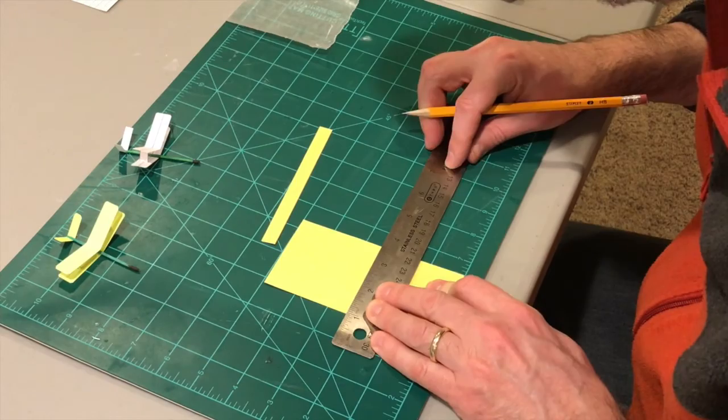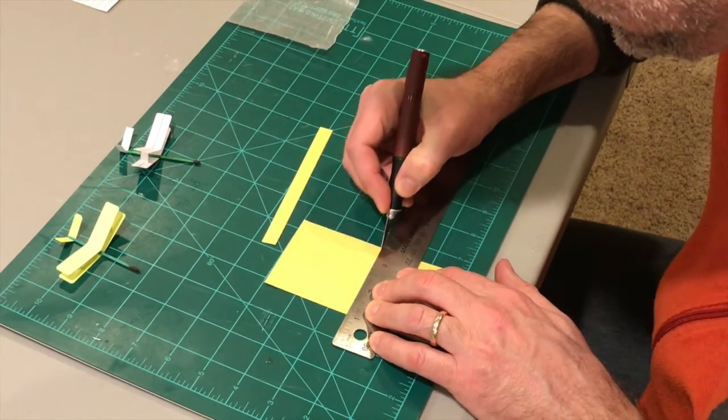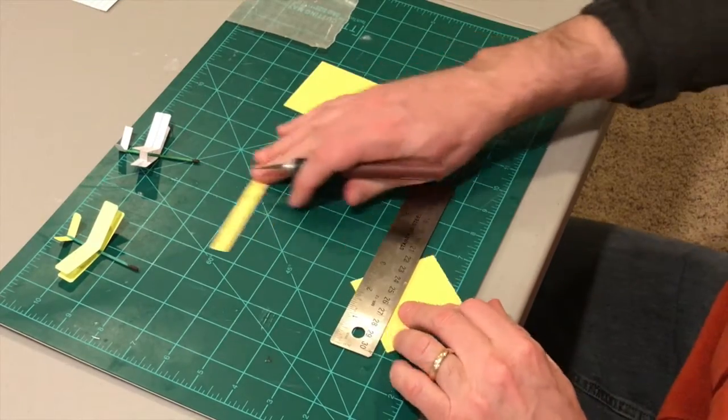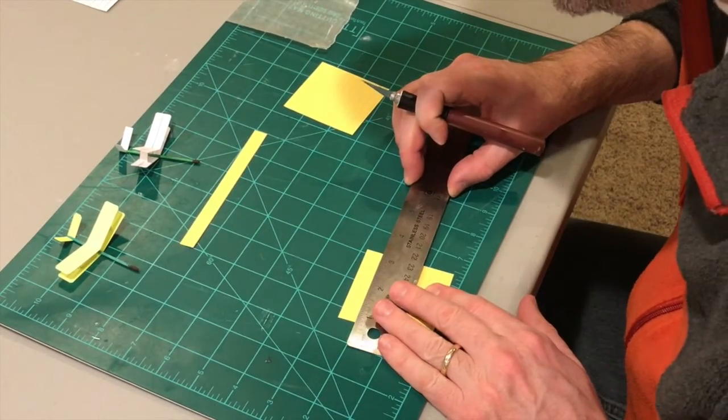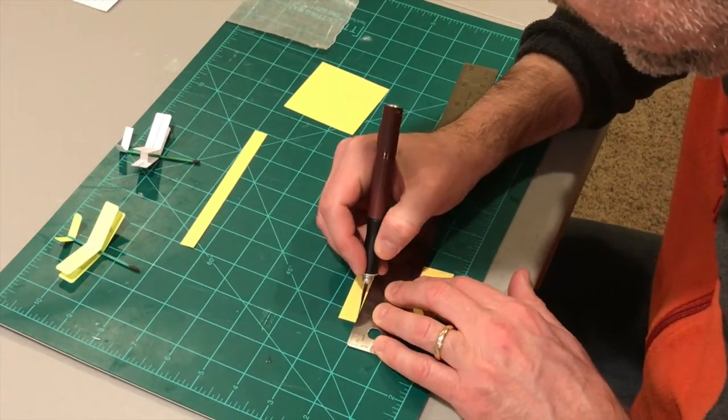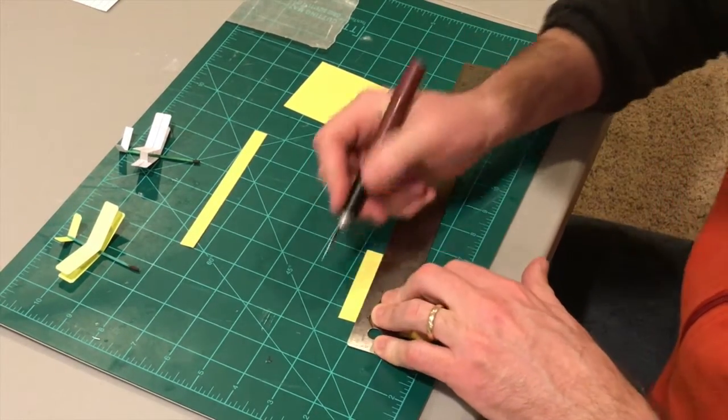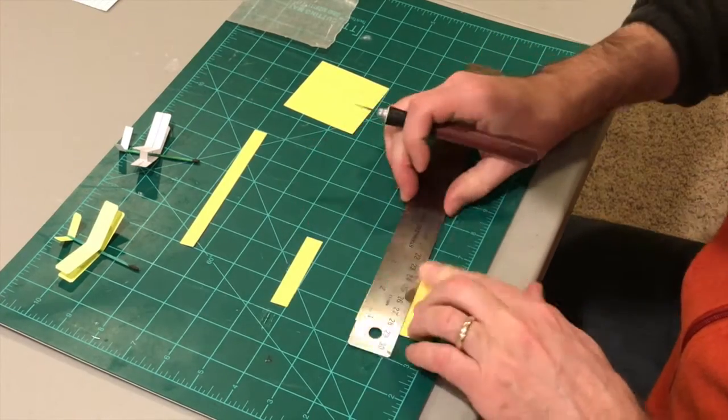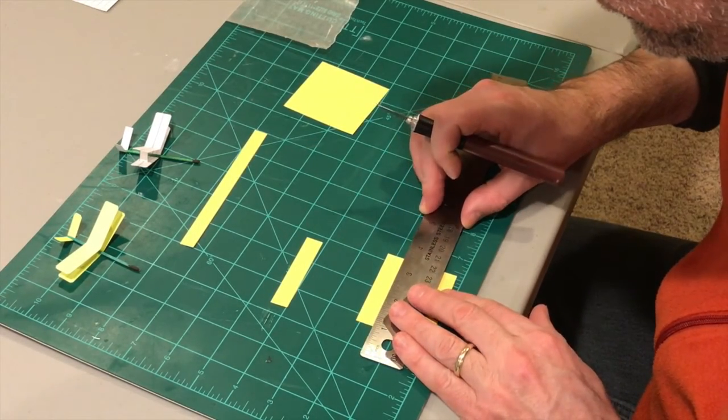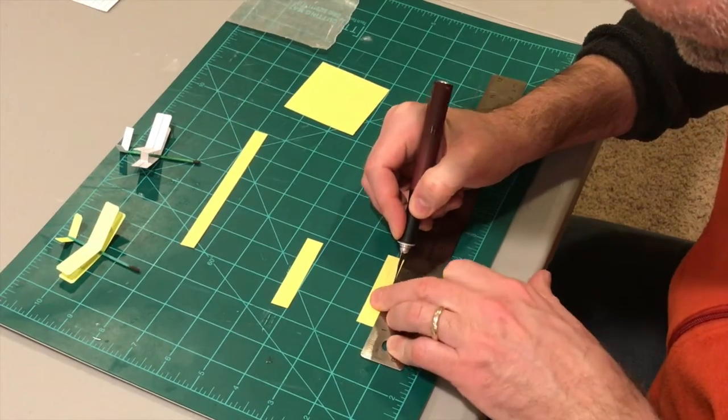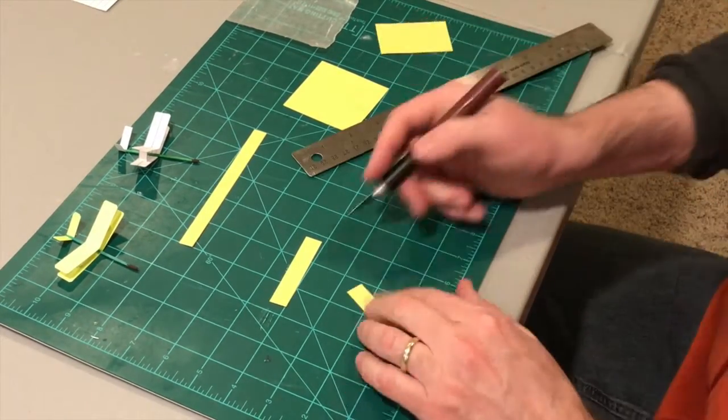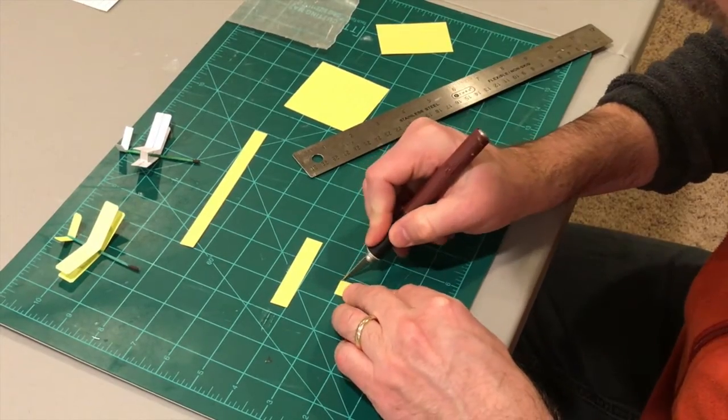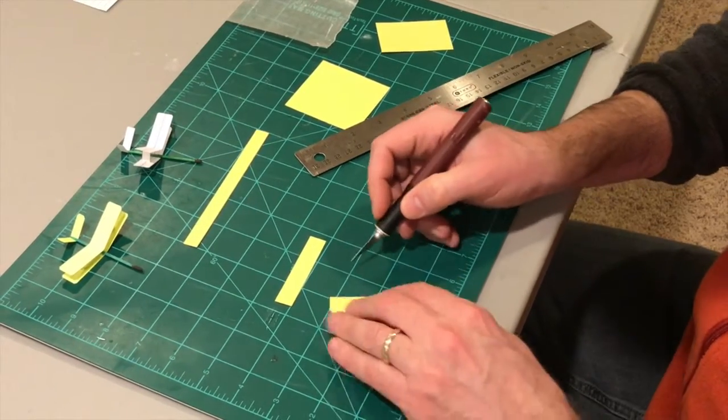And we'll need a couple wings, since it is a biplane. There we go. Put that aside for now. So let's cut two wings using the lines. There we go.